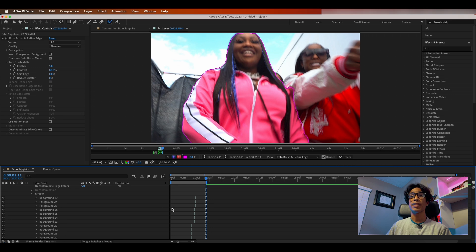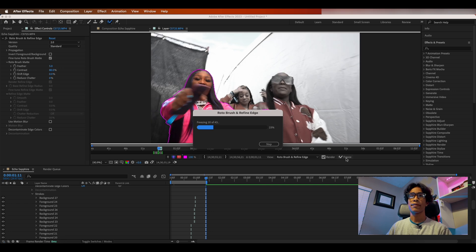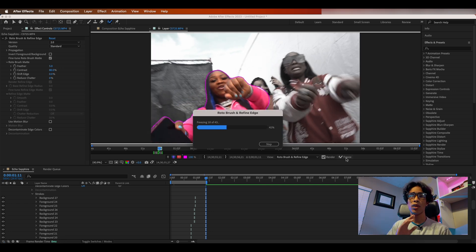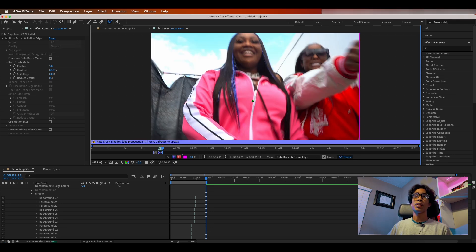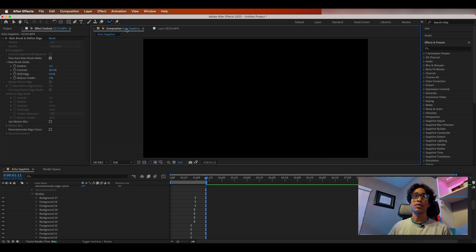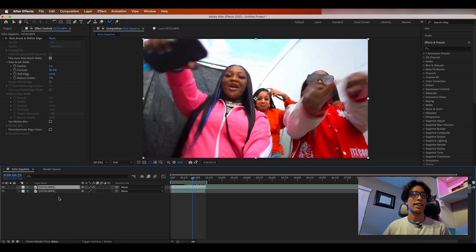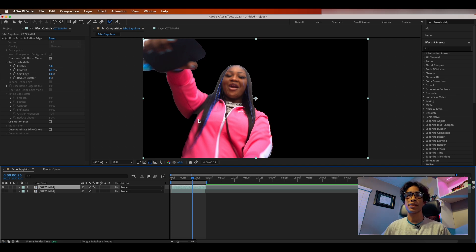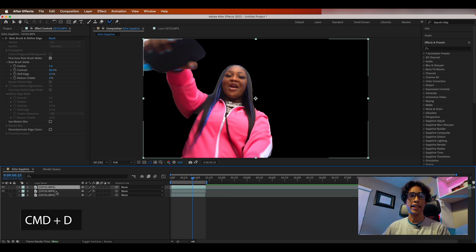Once you have fully rotoscoped your entire clip, click the freeze icon to lock in all of your rotoscoping work so you don't lose anything. Once frozen, come back to your original composition by clicking the top left corner. It'll look like nothing happened, but if you turn off the visibility of the bottom layer, you can see your subject is perfectly rotoscoped out.